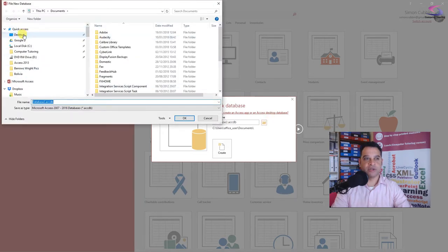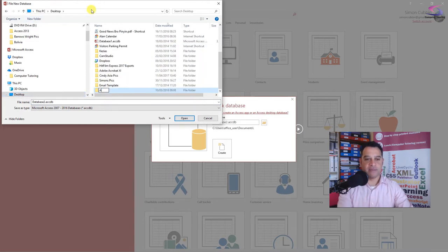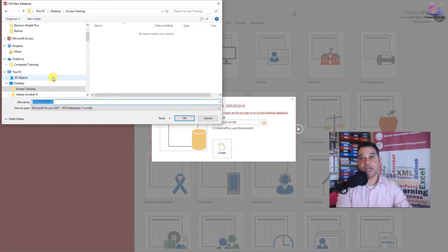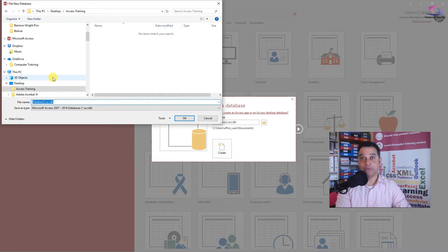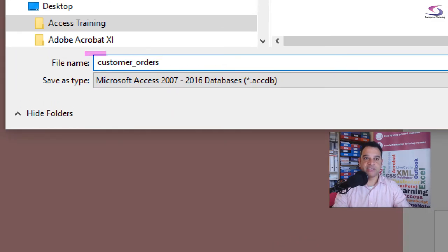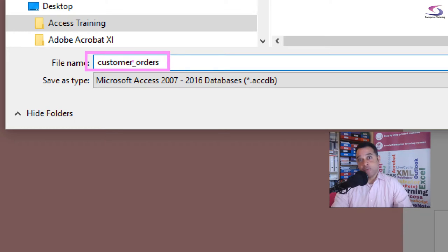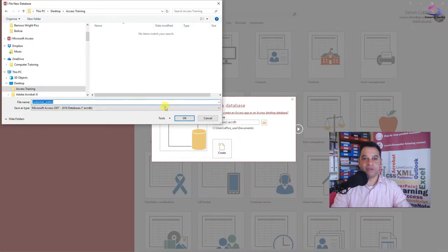I'm going to put this on my desktop and create a new folder called 'Access Training.' For the database file name, a good practice I use is lowercase with no spaces for all file names, field names, and object names like tables, forms, and queries. I'm going to call this one 'customer_orders' — using an underscore instead of a space, so that if I ever use it with a web technology that doesn't like spaces, I minimise the risk of errors.